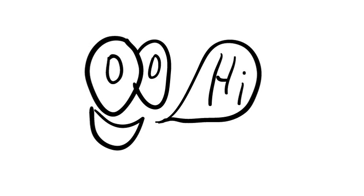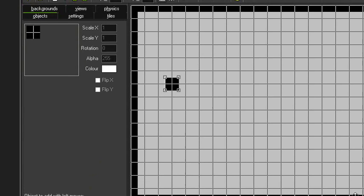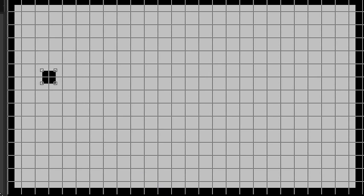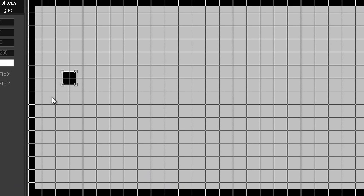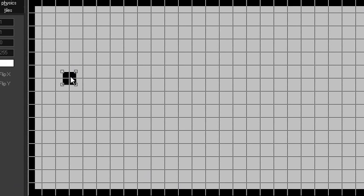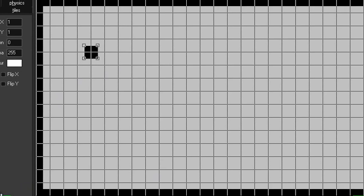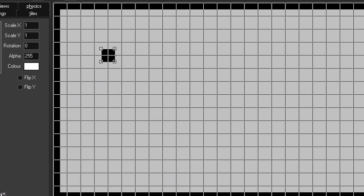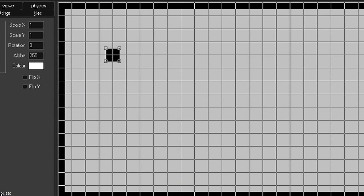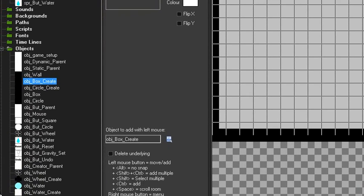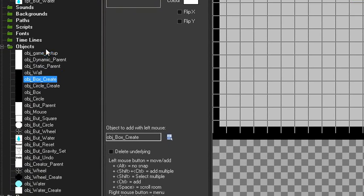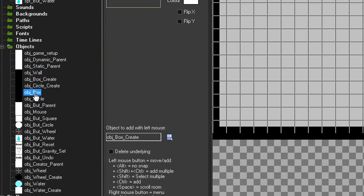First things first, you're going to want to create a physics world. I've already got mine set up with walls around the edges. This here is not a physical object, I'll take you through what it is soon. We're going to want to create two objects. As you can see down this list, there's a whole heap of objects. Ignore everything except object_box and object_box_create. That's all I'm going to show you how to do.